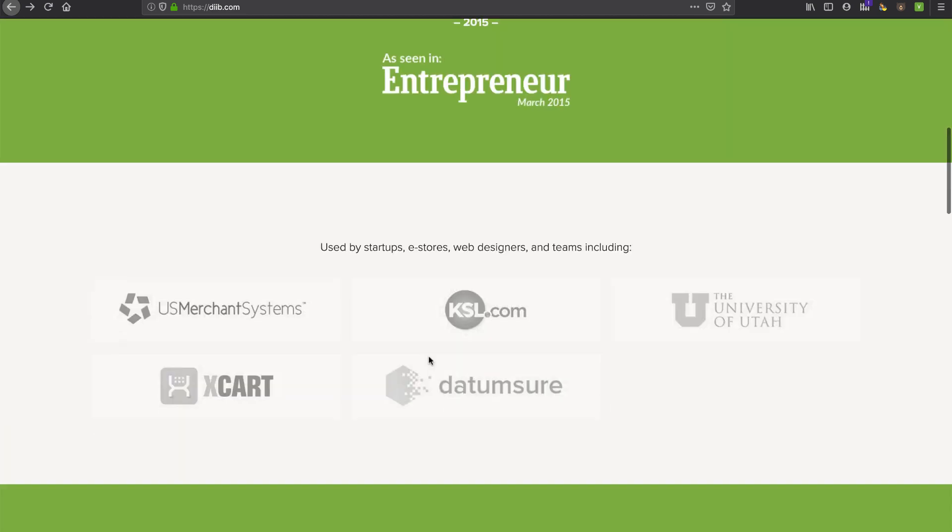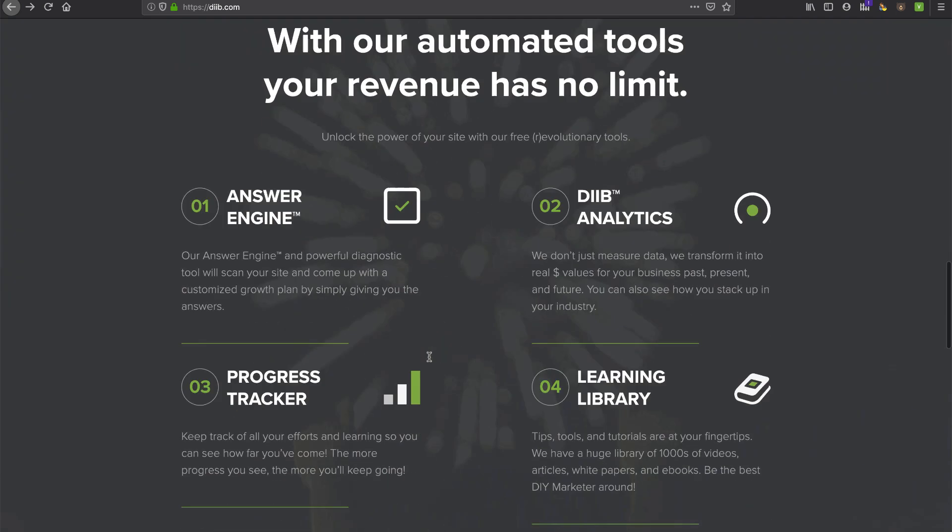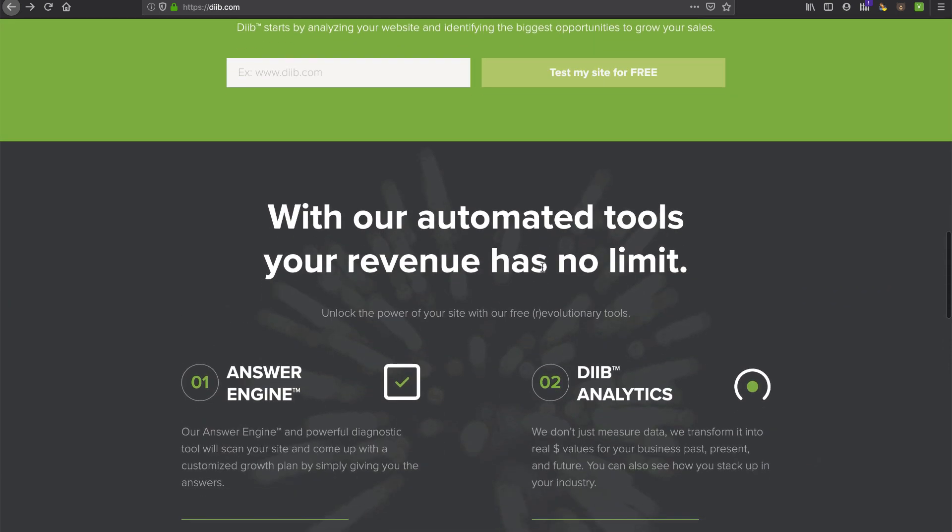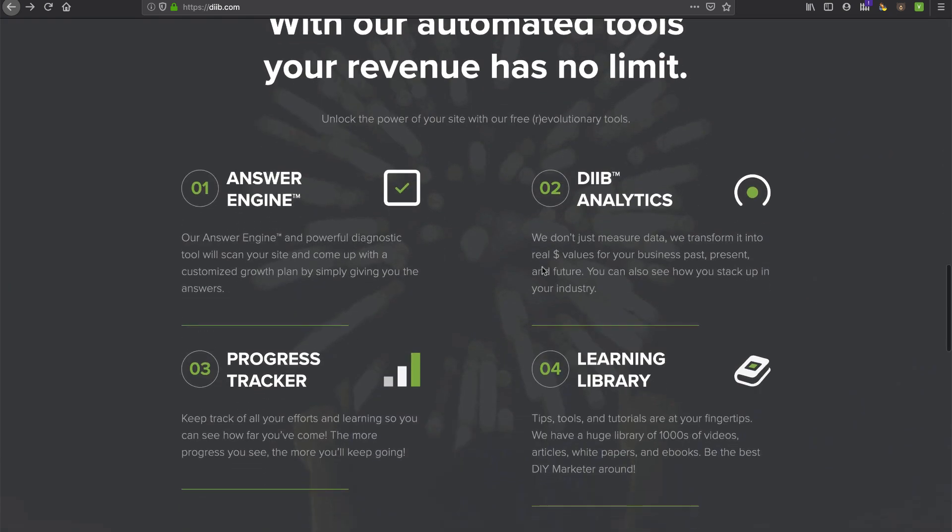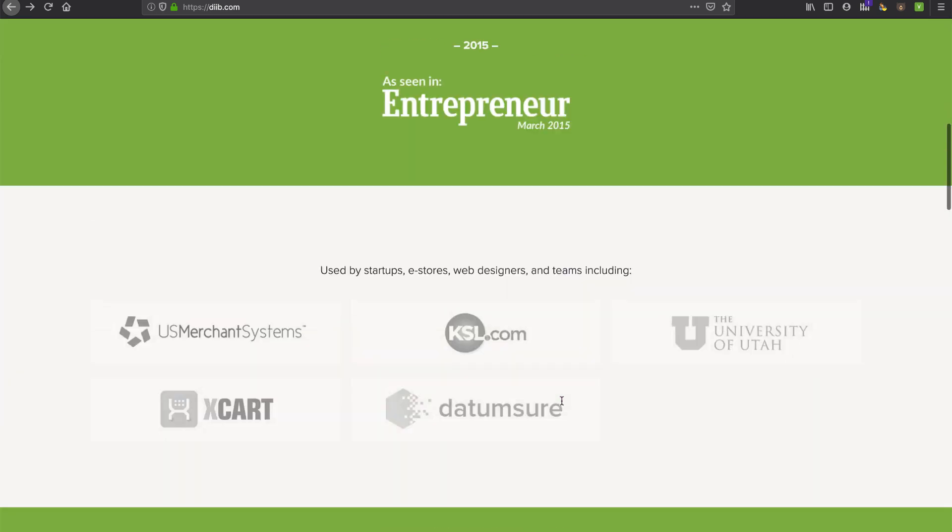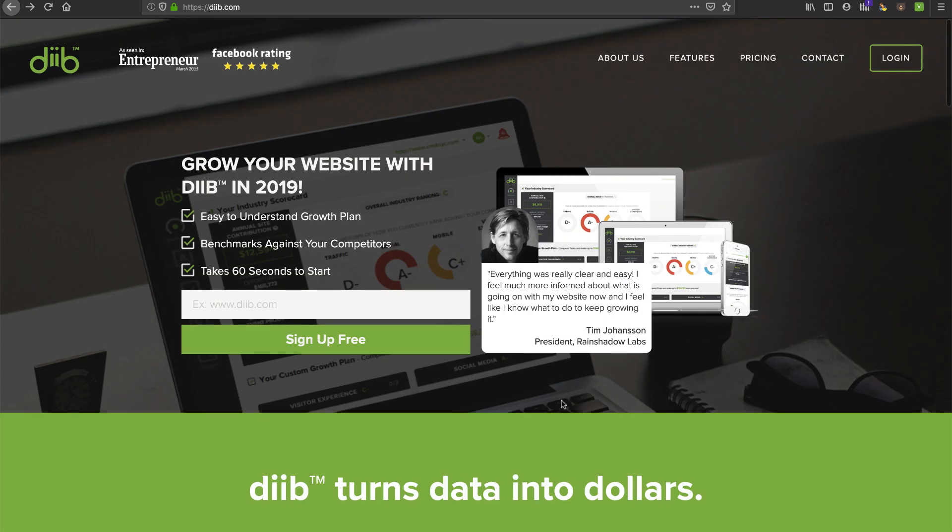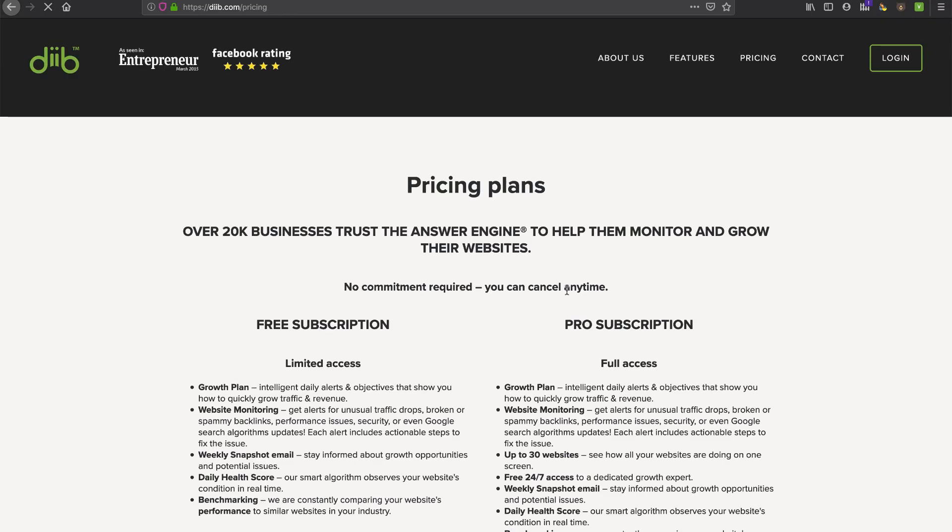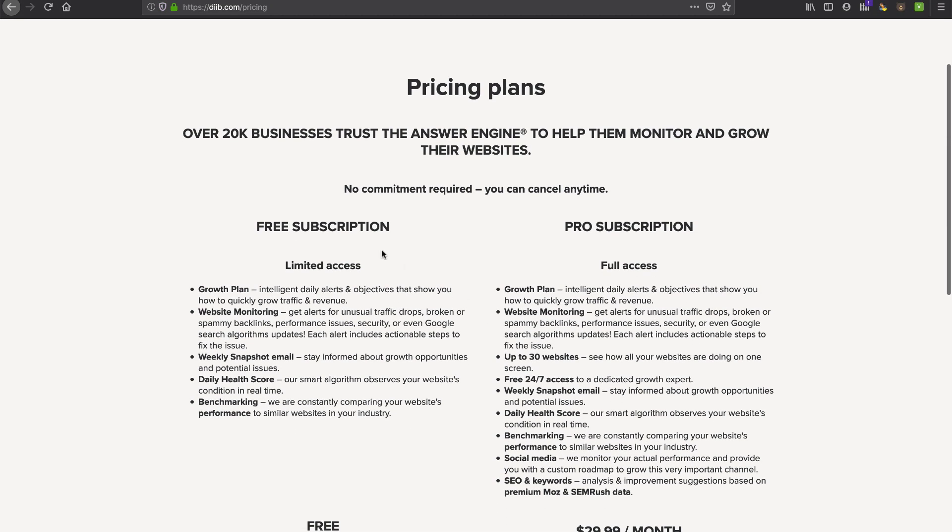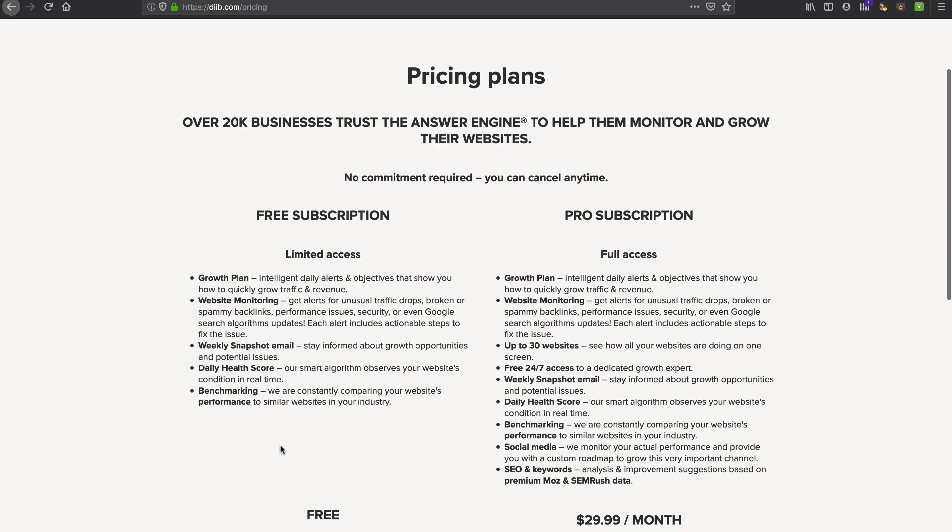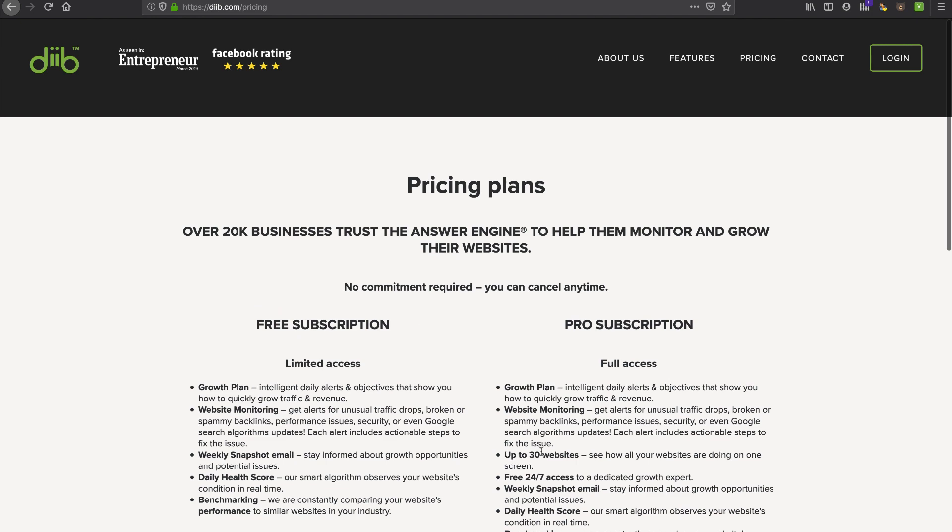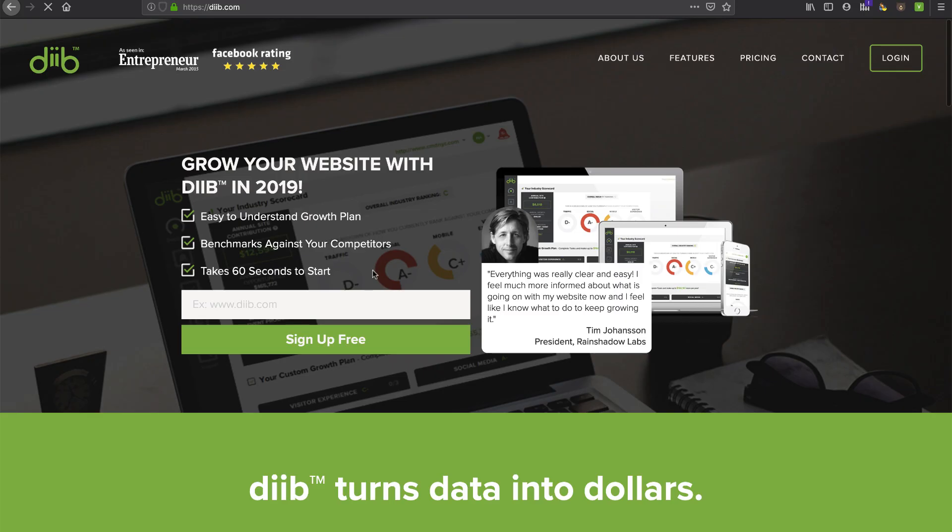And if I scroll down on their website, it talks about free analysis and industry rankings. They've got some technology here they call revolutionary tools and answer image, analytics, progress tracker, a library, all sorts of stuff. So not a hundred percent sure what it does other than some benchmarks against competitors. But if you look at the pricing right now, and this might change by the time you see this video, there's a free subscription. So you know, I like that. And it's pretty reasonable with some extra things in here. If it does what it says that it's going to do.